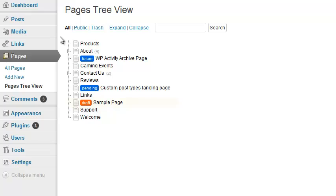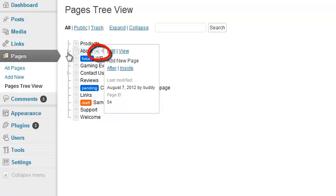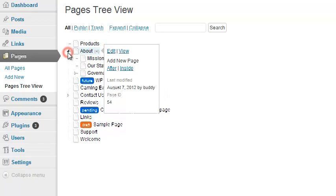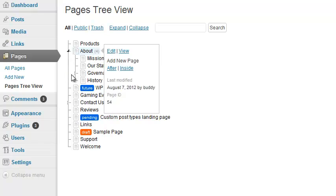If any page serves as a parent to others, there's a disclosure triangle to the left and a number to the right indicating how many children it has. Click the disclosure triangle to see those children, and the tree expands.